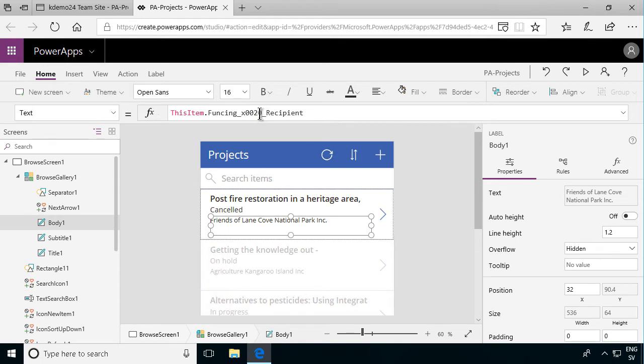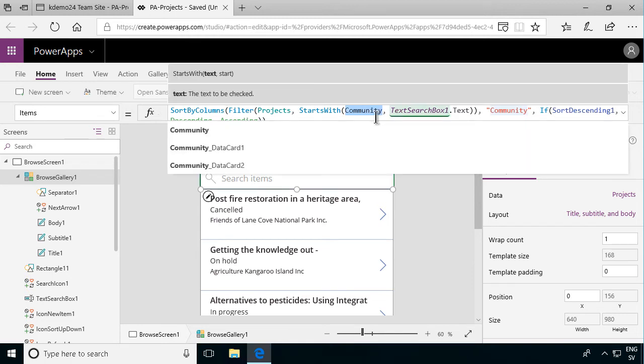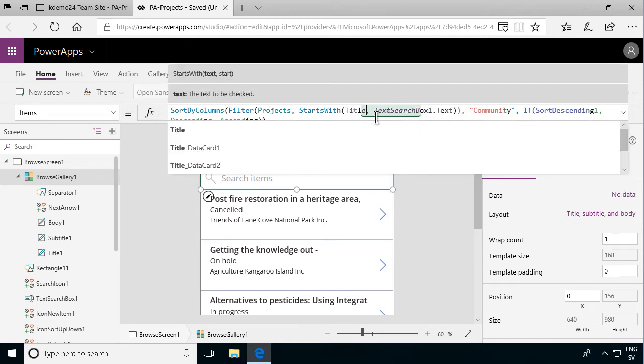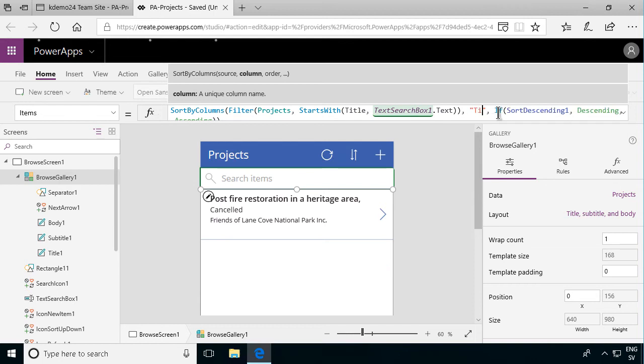And it's also the same with the browse gallery here that you see it's filtering and then searching on the community field which is not what I want. I wanted to use the title field because that is more relevant. So I'm going to change the community to the title there. So that means I'll be able to search through these.